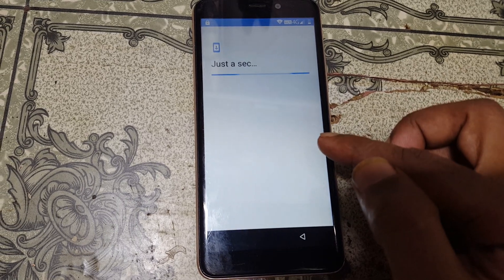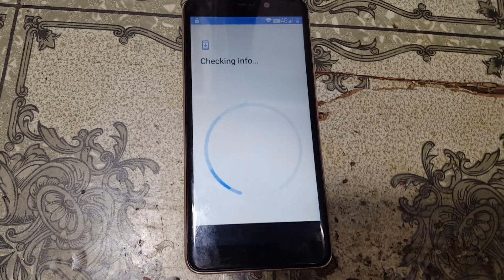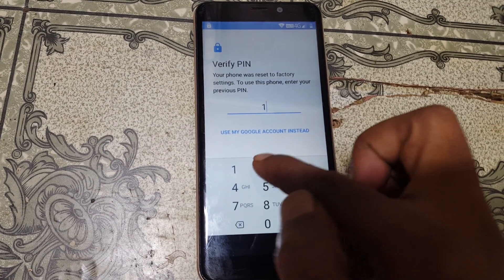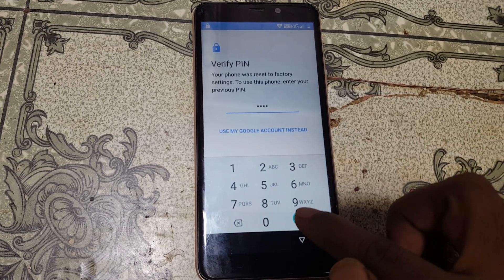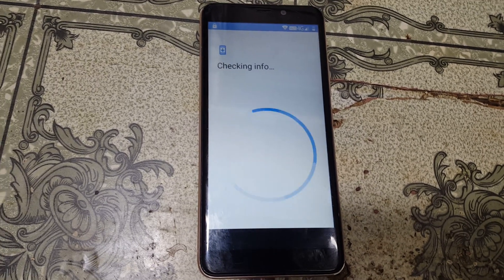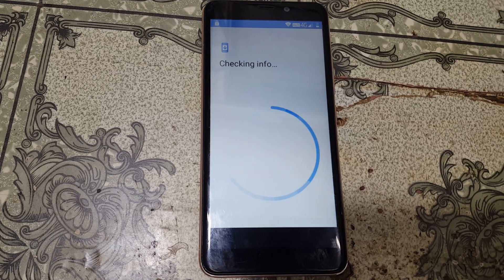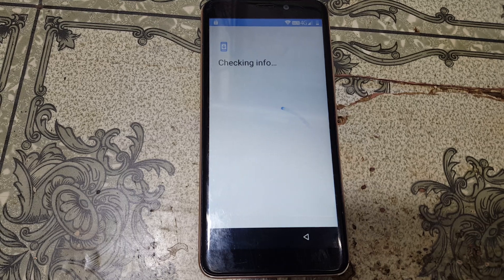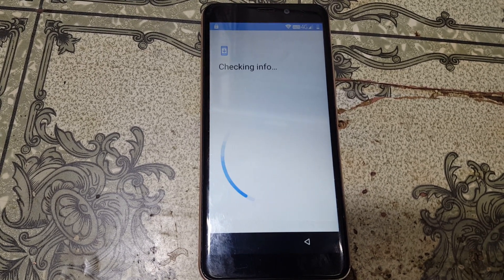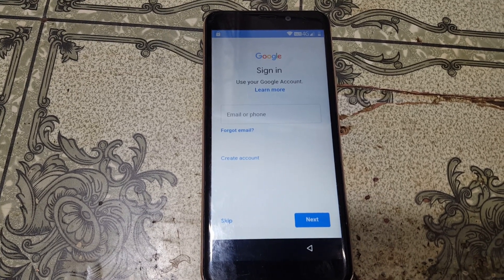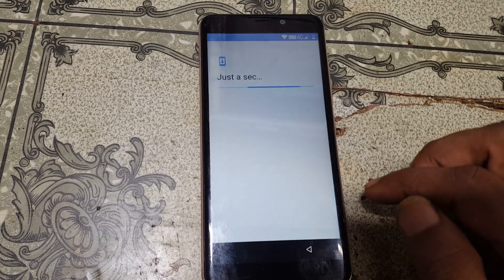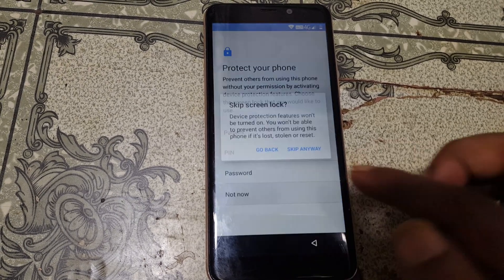Now set up as new. Just type your PIN number, okay, and click Next. You will see a Skip option here — just tap on Skip. Skip again, Next, Not Now, Skip Anyway.